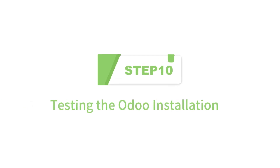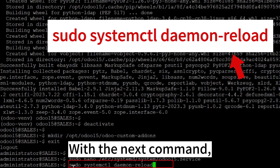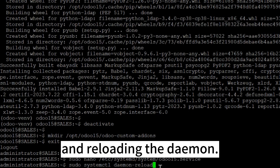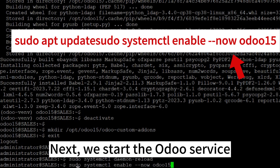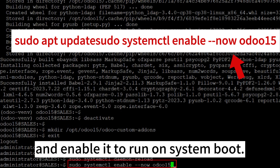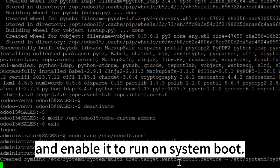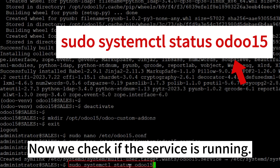Step 10: Testing the Odoo installation. With the next command, we are notifying systemd that the new file exists and reloading the daemon. Next, we start the Odoo service and enable it to run on system boot. Now we check if the service is running.